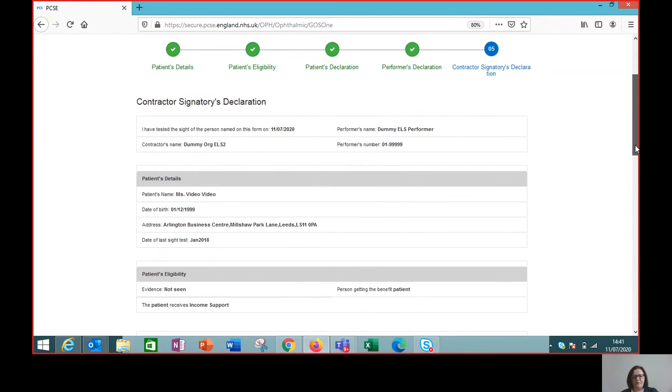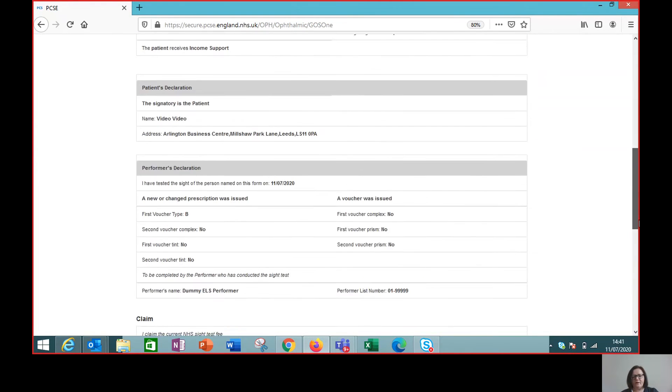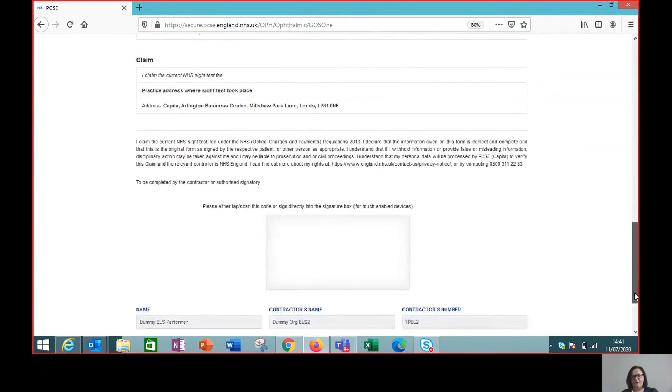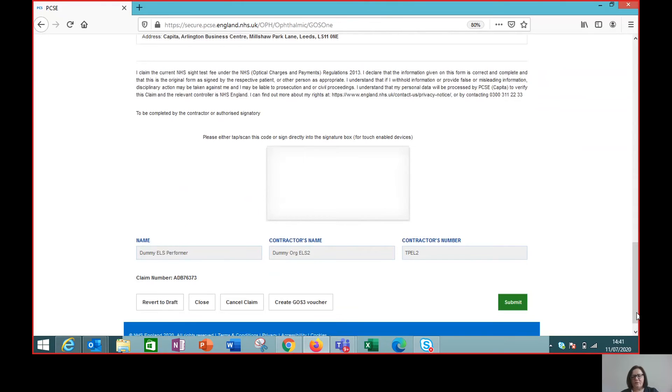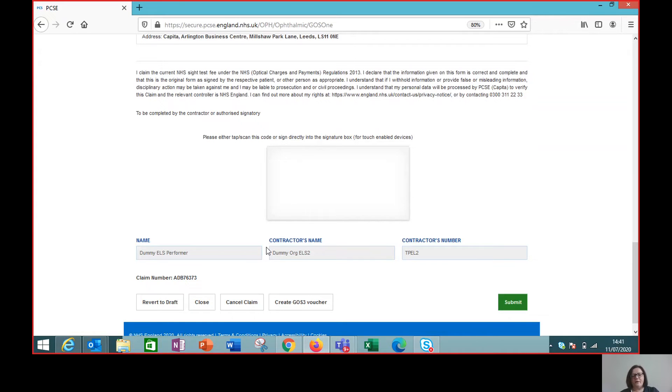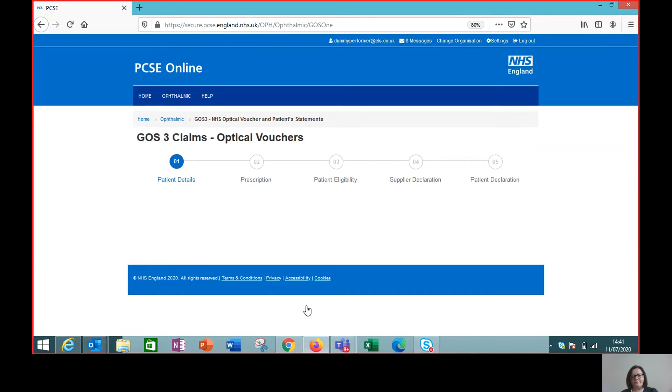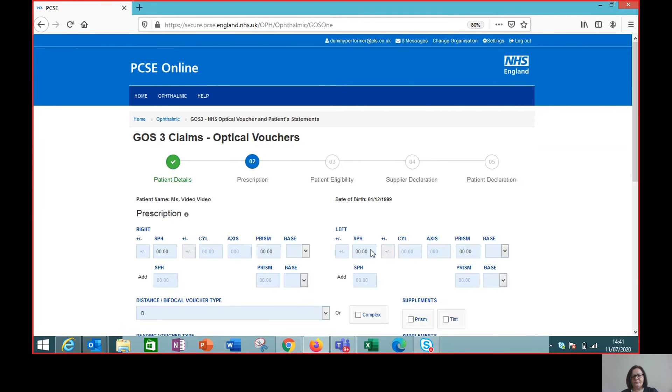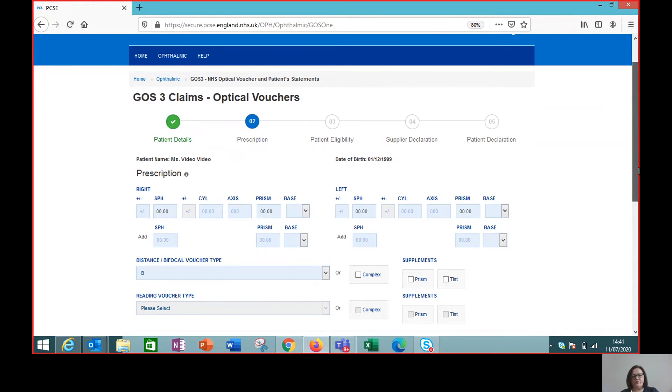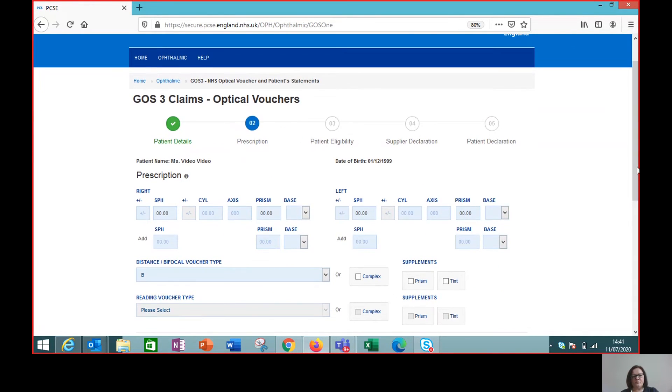Okay, so come to this page. What we'll see now is that I can't sign as the contractor signatory because I don't have that role, but I can create the GOS3 voucher. So this takes me straight to the prescription screen for our test patient, Miss Video Video.